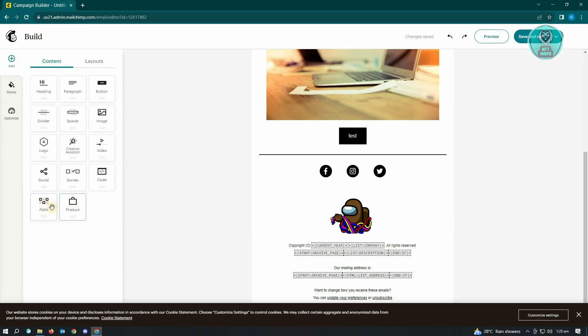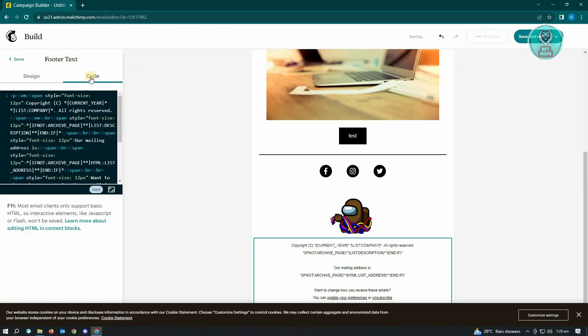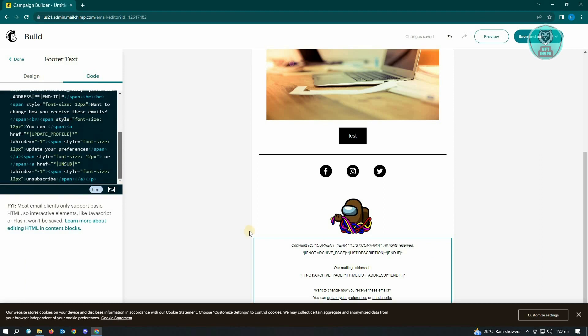Just click on this again and you'll have to go to Code as well. Here in the Code, you could basically change the look of your footer here via the code section instead of the design.